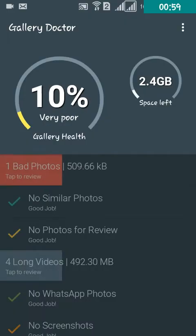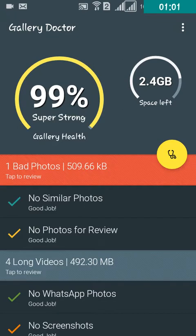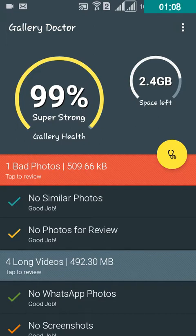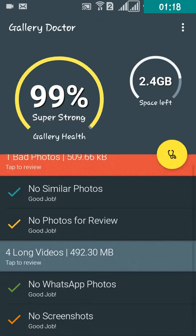I have already scanned my gallery. After opening, it will scan your gallery. It takes almost 15 to 20 minutes to scan. After scanning, it will show bad photos, similar photos, and long videos.